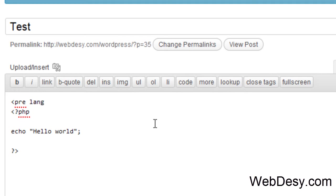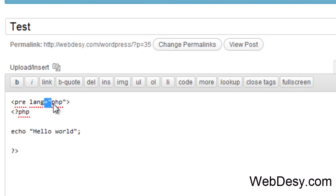So lang, then equals sign, and in quotes, we specify the name of our language, like this. So it's lang equals sign and PHP in quotes, like this.